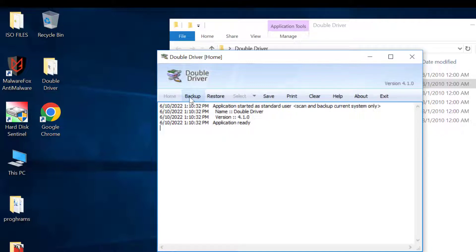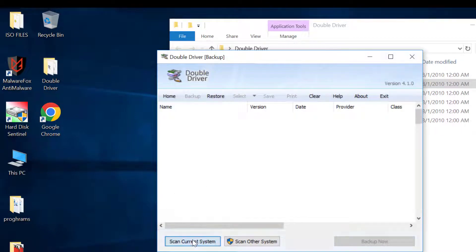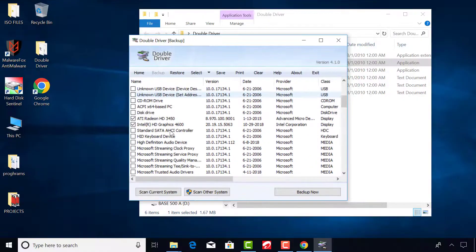Click on Backup. Scan current system. All the system files will appear.